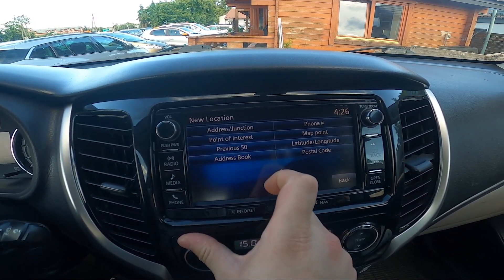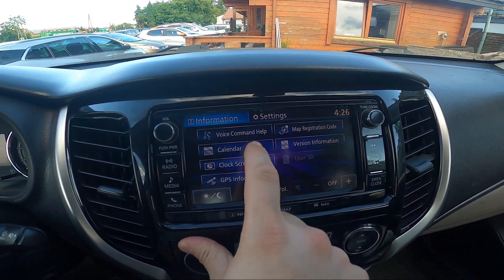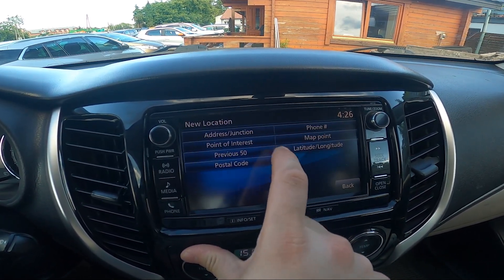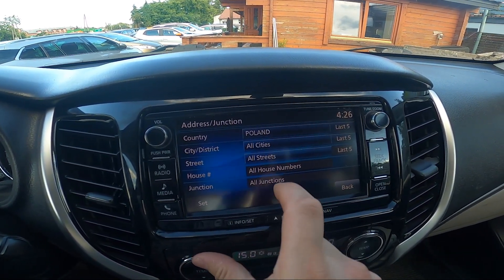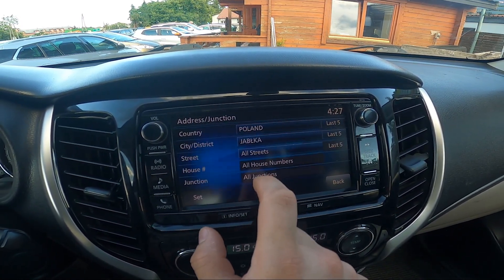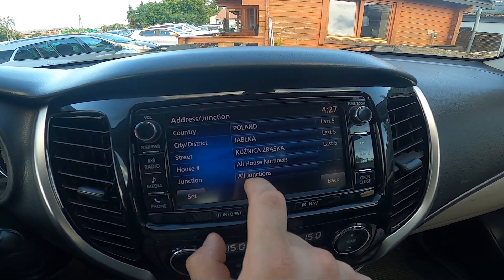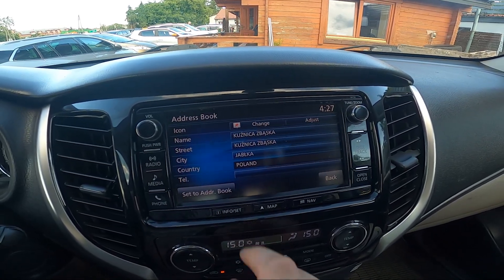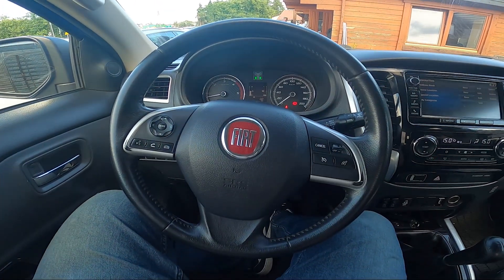Tap new and now enter the address. Tap set, set to address group, and it's done. Your home location is set.